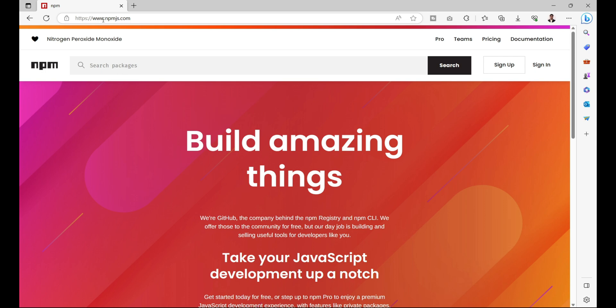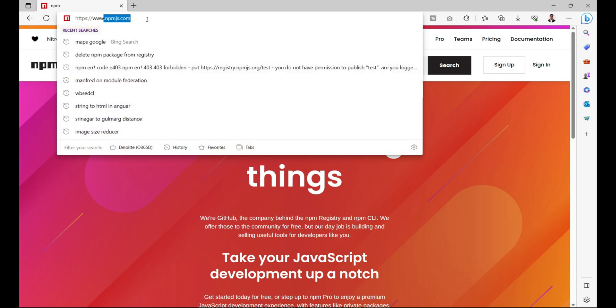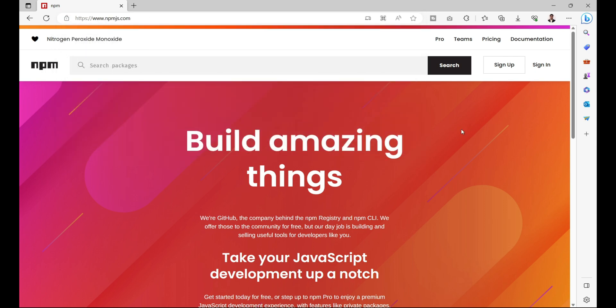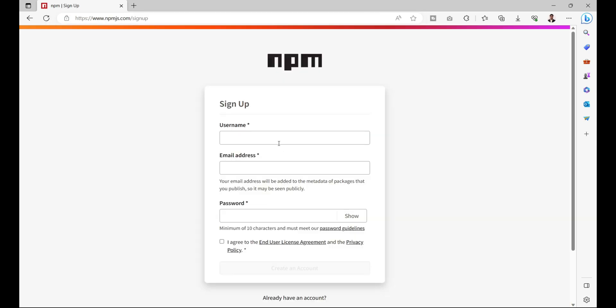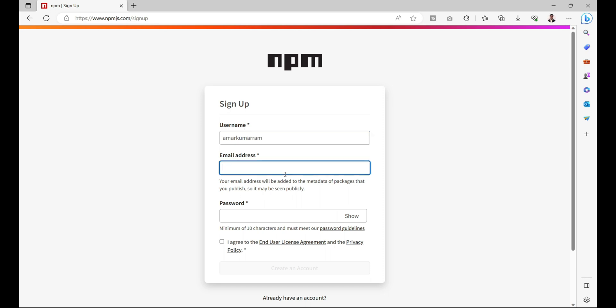The website is known as npmjs.com. Here we can click on sign up and provide a username, email address, and password. For example, Amar Kumar Ram.